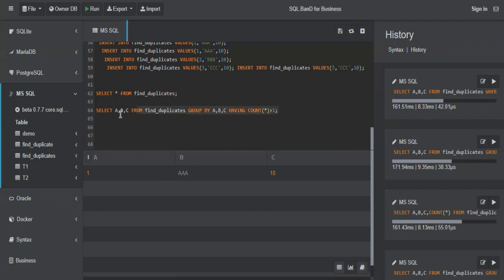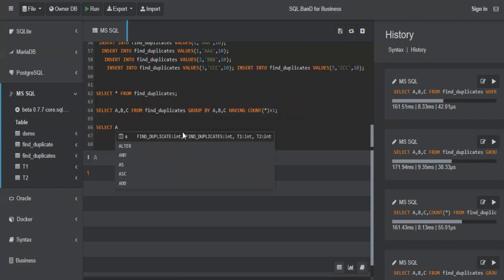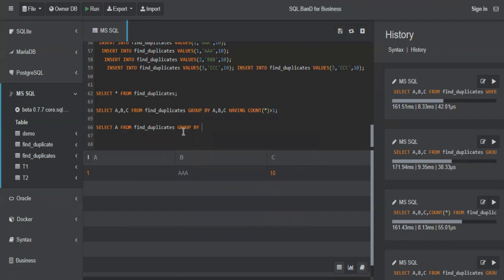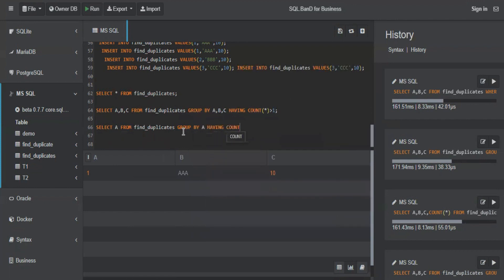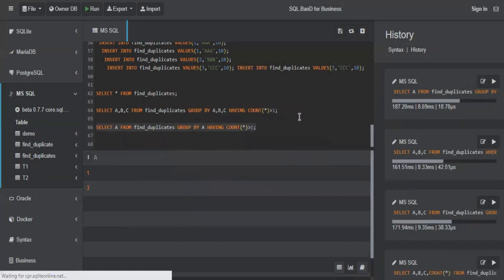So this is the format to find any duplicate value. Now we did a row level duplicate. Basically we considered all the columns from the table. So if A is the ID column and somebody tells you to find duplicate ID values, it will be SELECT A FROM find_duplicates GROUP BY A HAVING COUNT(*) greater than one. This is basically we are checking a column level duplicate, not a row level duplicate.